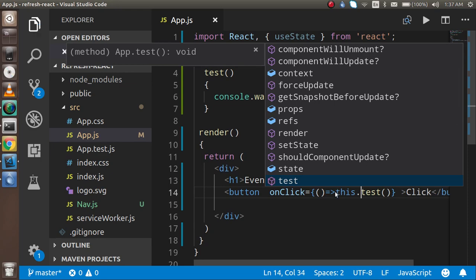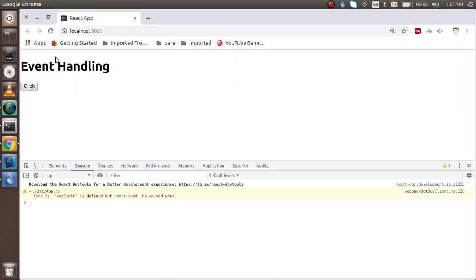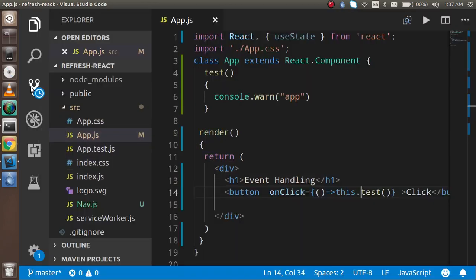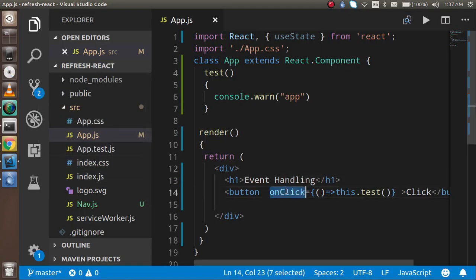Now I can use this. So this is how we can call any event. On the onClick you can replace it with mouse hover, onChange, onClick, onBlur, onFocus, any event that you want to perform. So this is about the simple video on how we can use event handling in React.